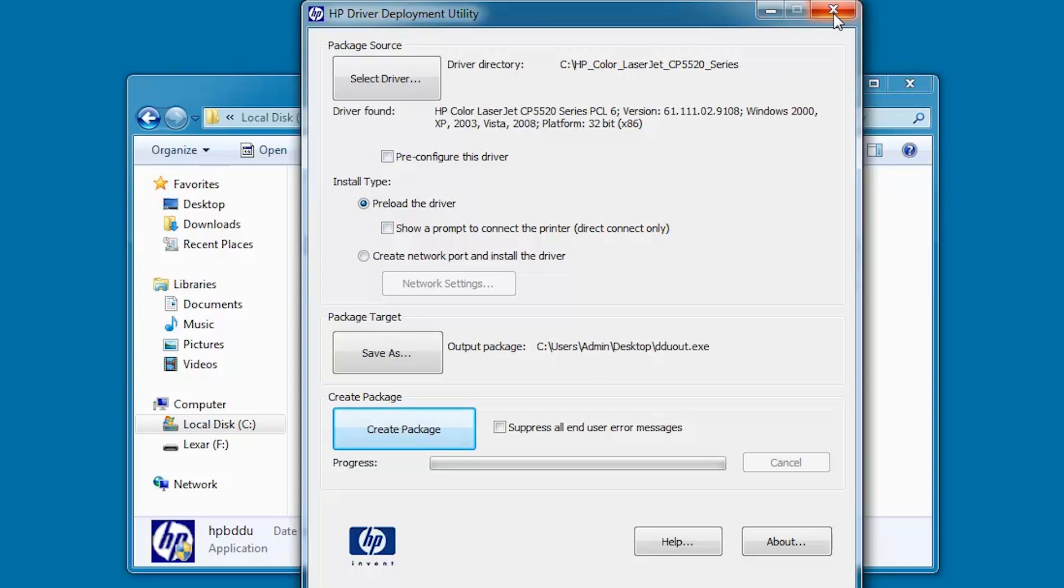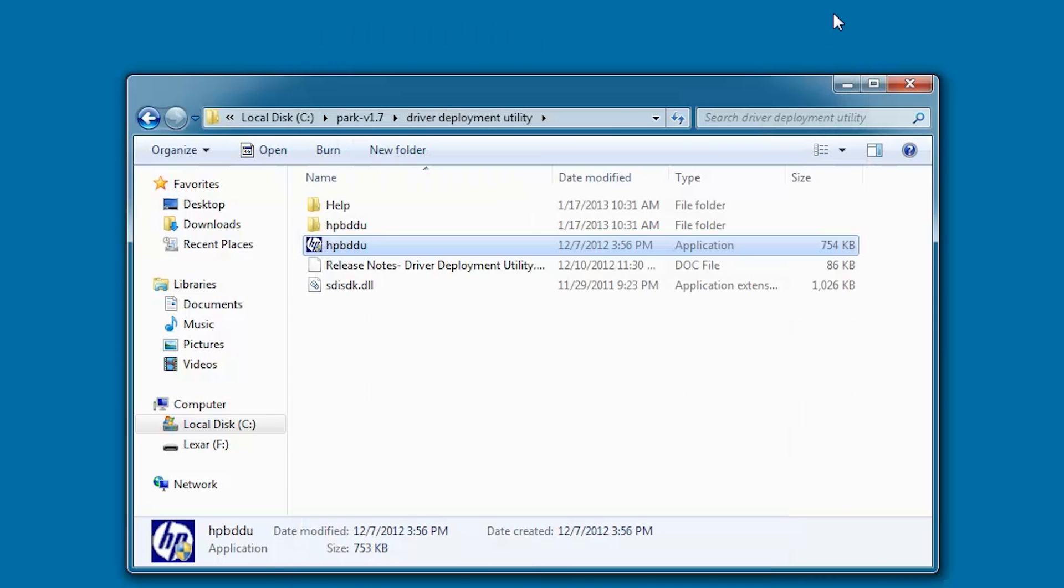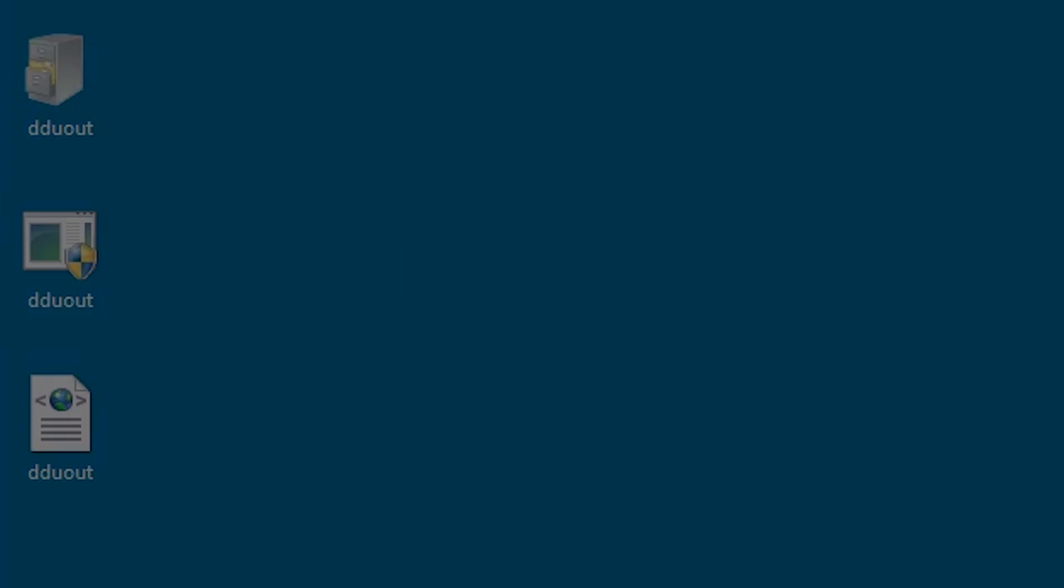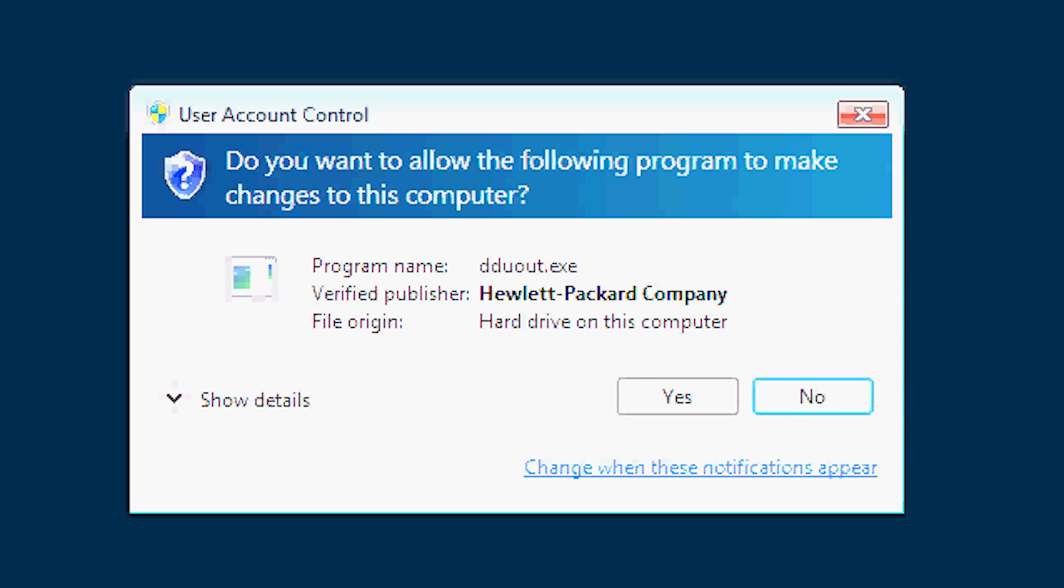Close the DDU dialog. Close Windows Explorer. Double-click the name of the executable you created. If a User Account Control dialog appears, click Yes.